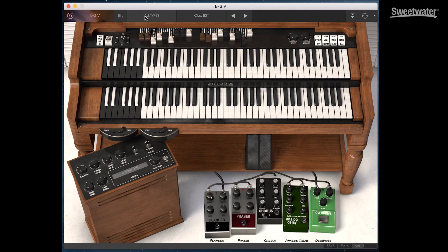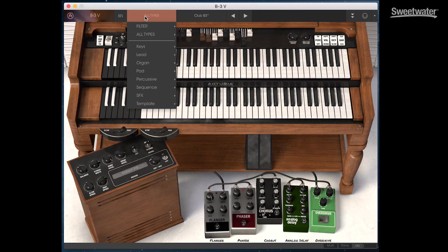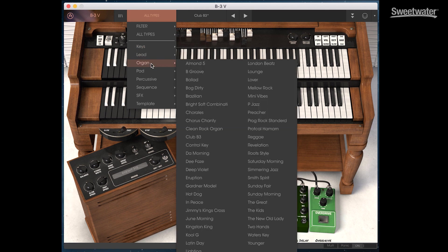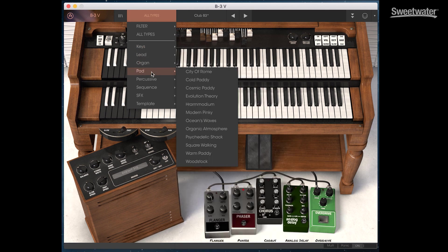We can also look at presets as different categories. So we have keyboard types here, leads, organs, pads. So the presets are sorted into these different categories which makes them very easy to access.